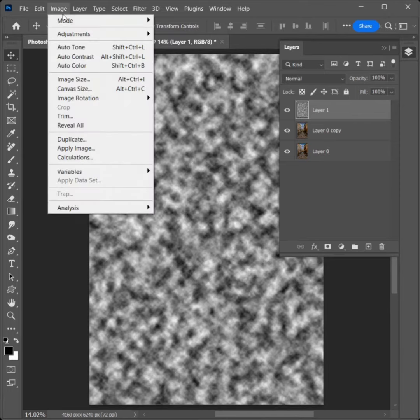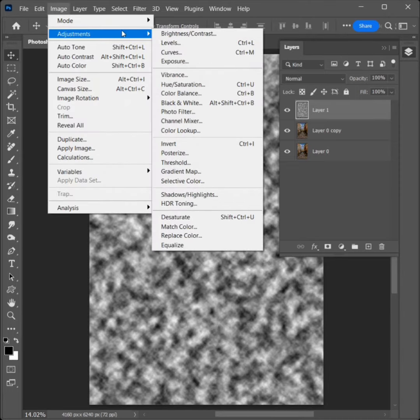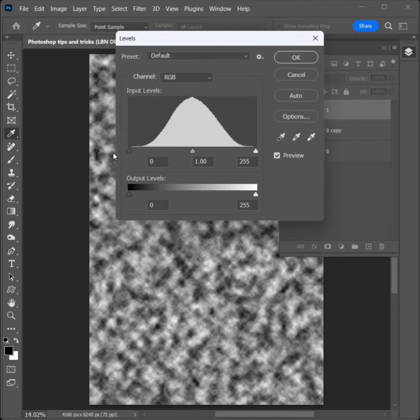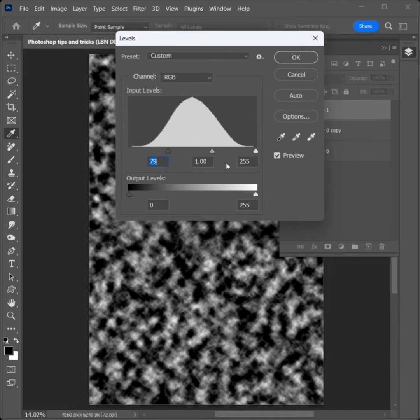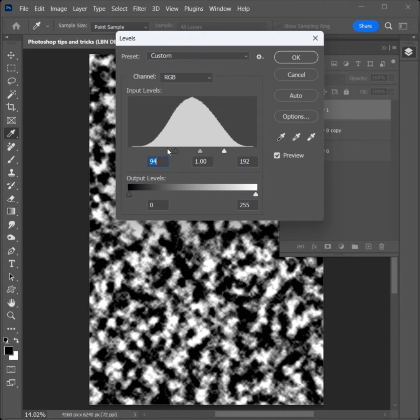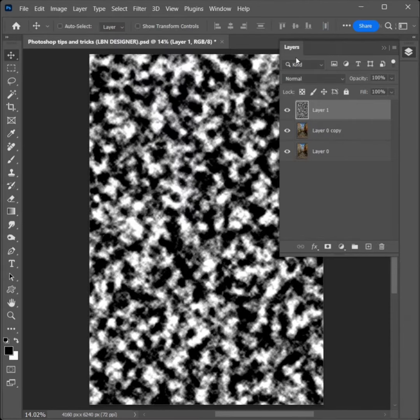Go to Image, Adjustment, Levels to click. Adjust the level's points. Click on OK.